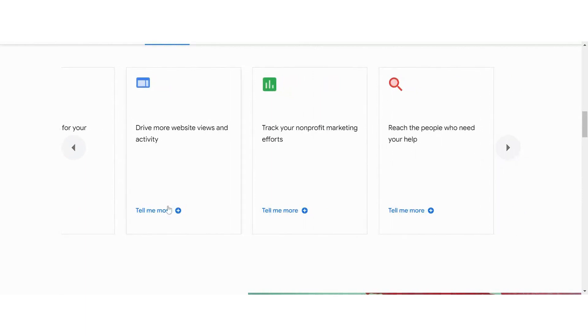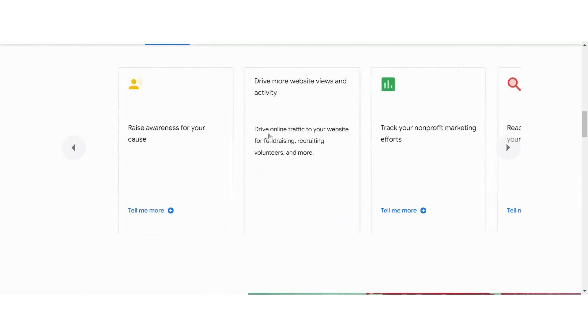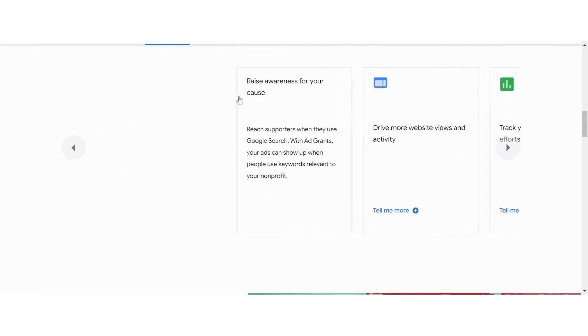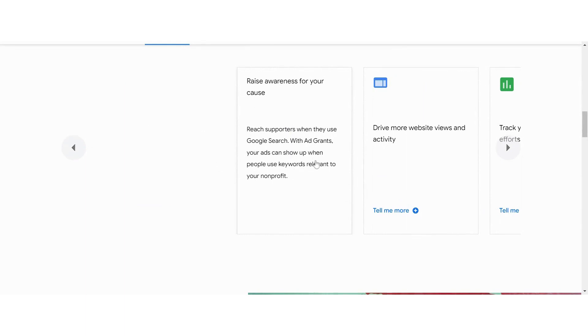When you drive traffic to your website, your fundraising, recruiting, and volunteers get more exposure. When you have just brand awareness, you can reach supporters when they use the search. With the ad grant, your ad is going to show up when people are using those keyword searches that's relevant to your nonprofit.